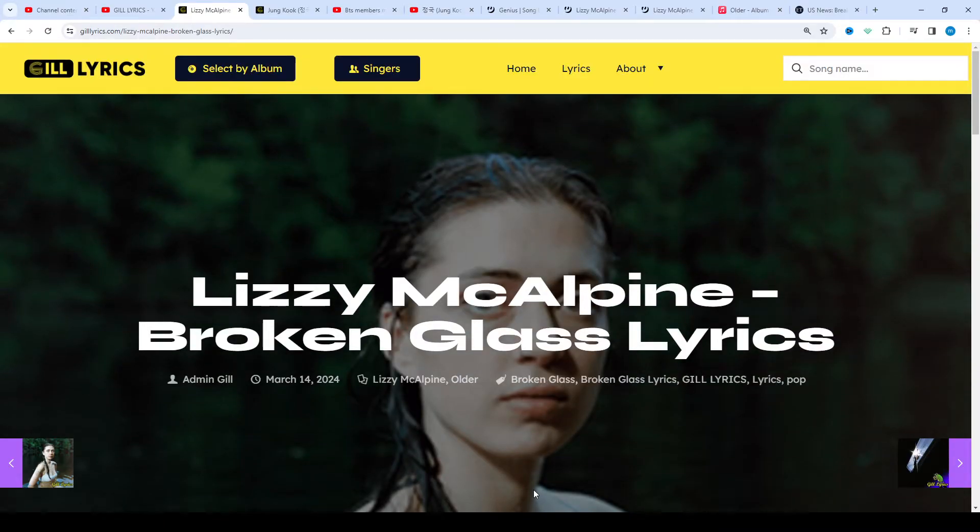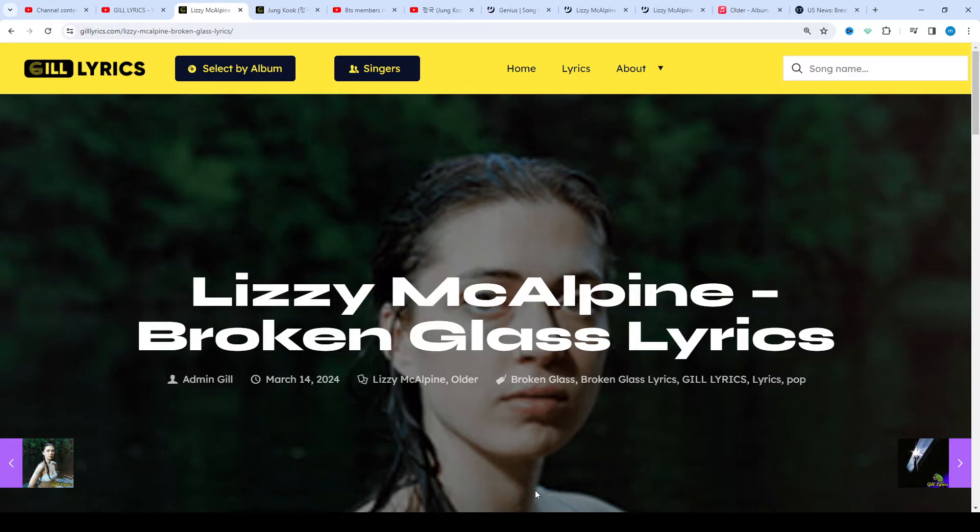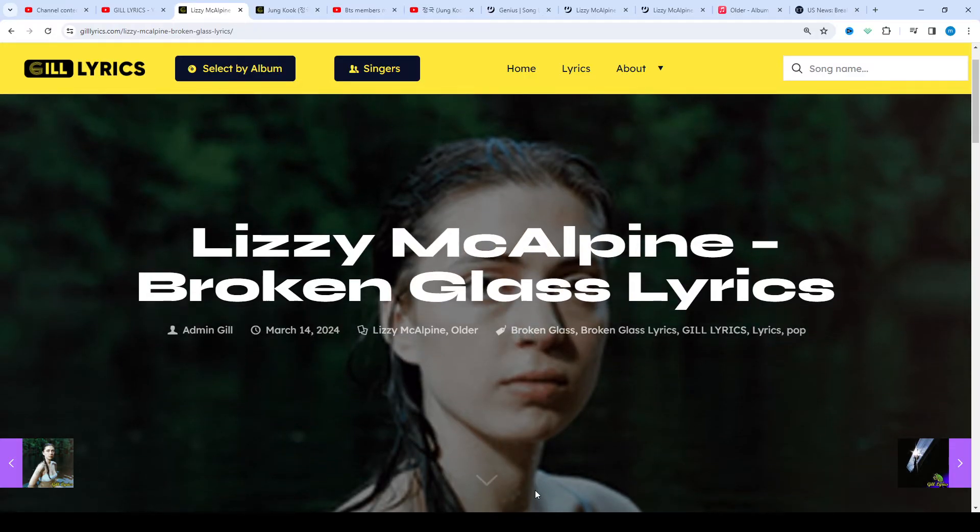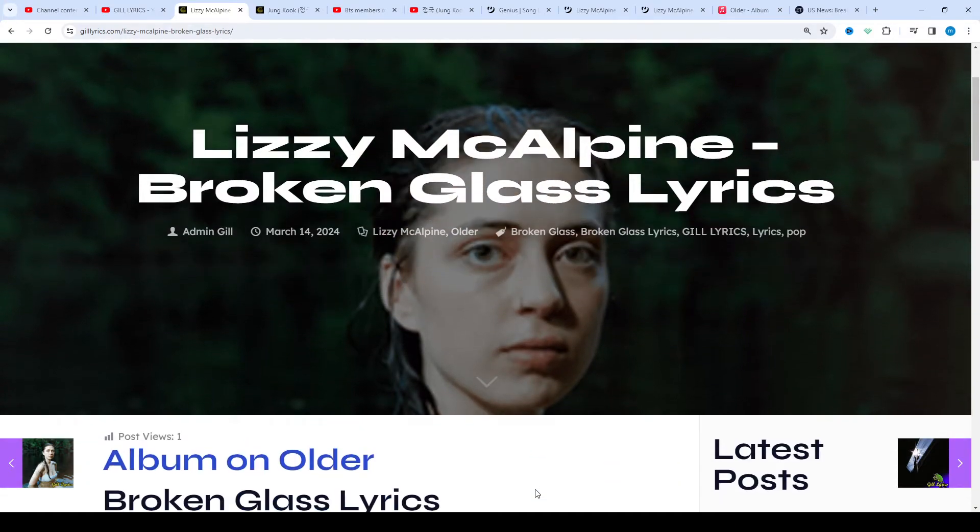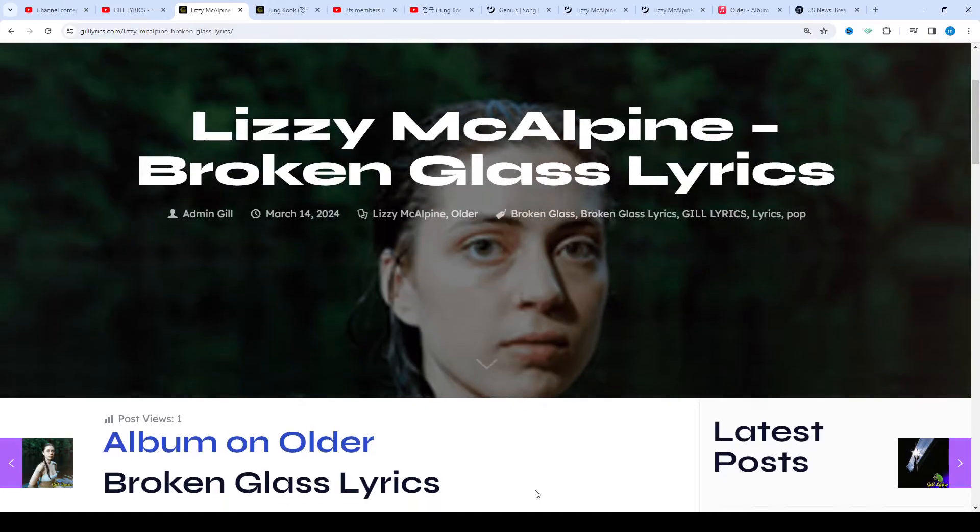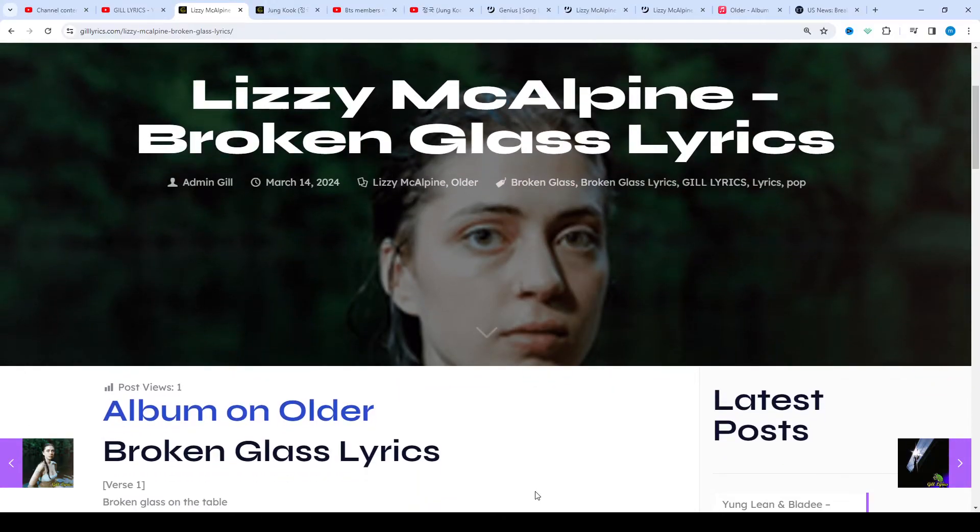Influenced by an eclectic group of artists such as John Mayer, Bruno Major, Jodi, and H.E.R., among others, Lizzie blends folk, acoustic R&B, and indie pop together to create her own unique style.